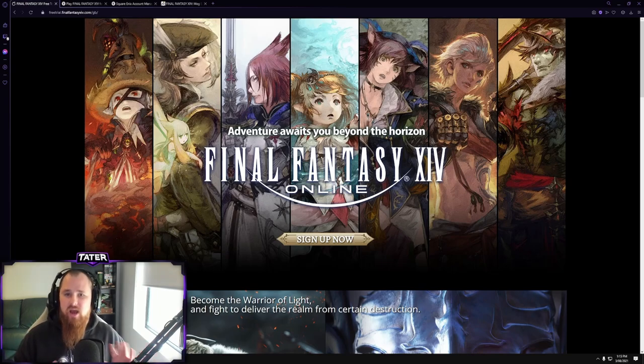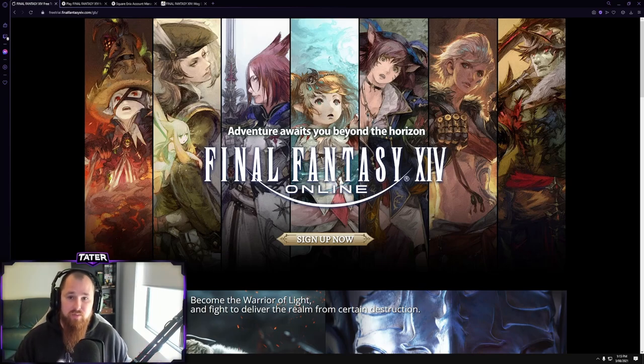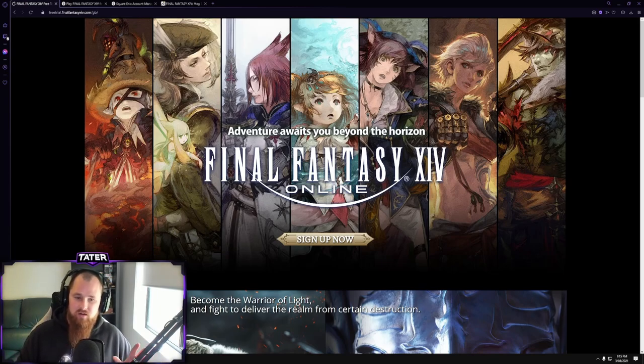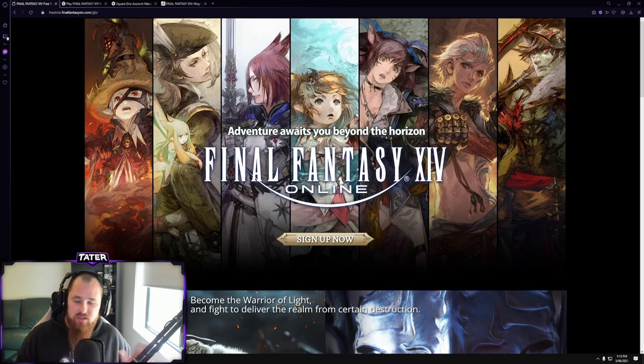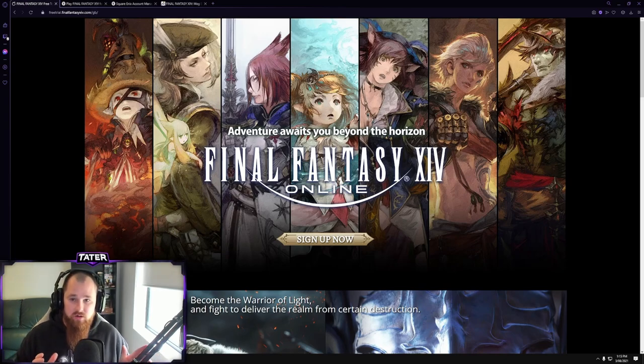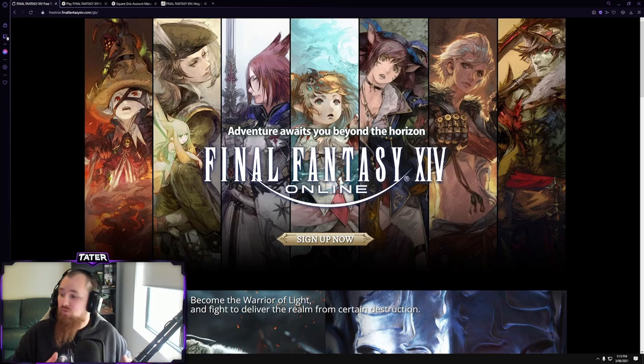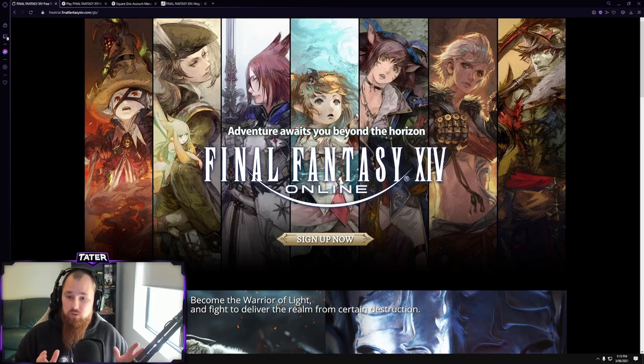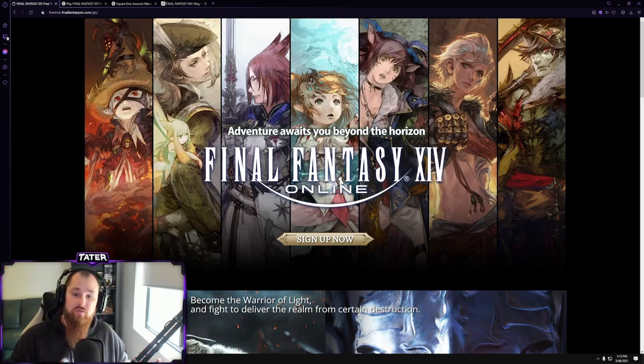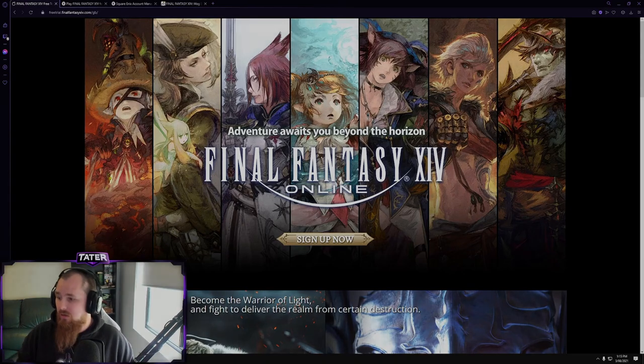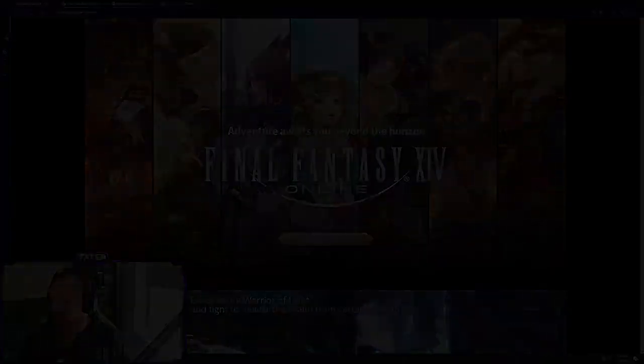Now yes, I understand how convoluted the whole process may be and how much they don't explain certain things. So what I'm going to do with this video is show you exactly how to register your version of Final Fantasy 14. So let's get into it.